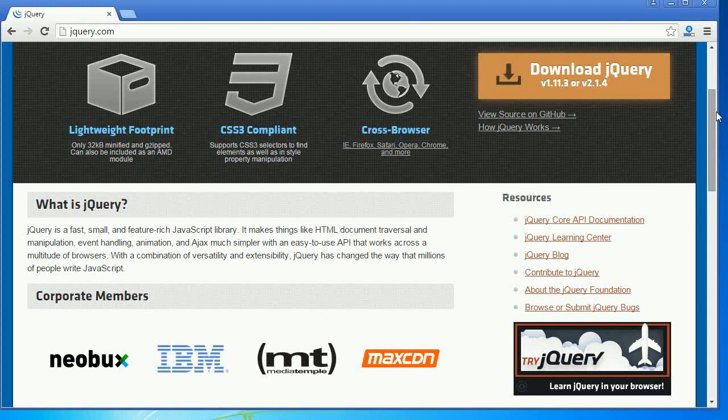And then come to Ajax - it is a very nice feature and we can website load is going to reduce whenever we are going to use Ajax and it is a very best feature whatever jQuery is providing.